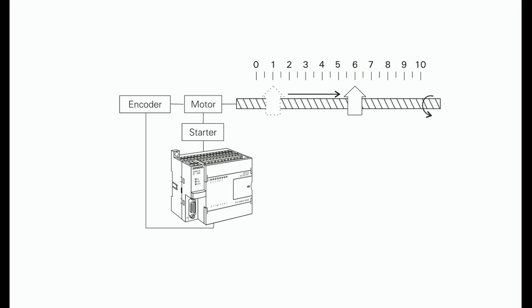Interrupts in the S7-200 are prioritized in the following order: one, communications; two, inputs or outputs interrupts; three, time-based interrupts.